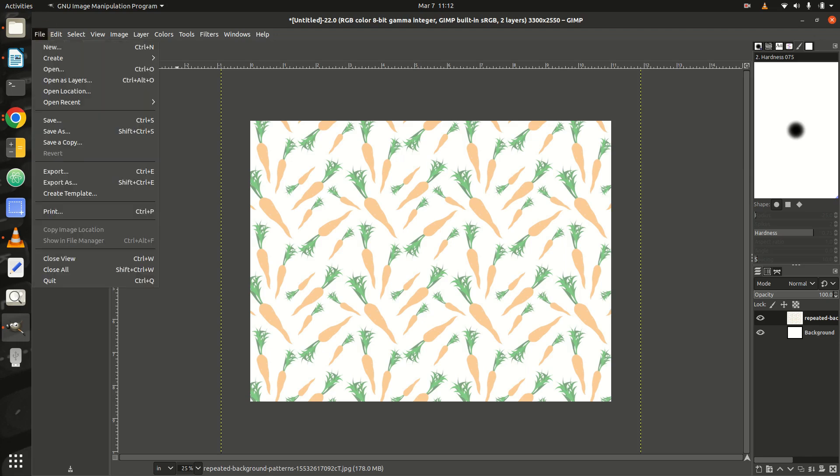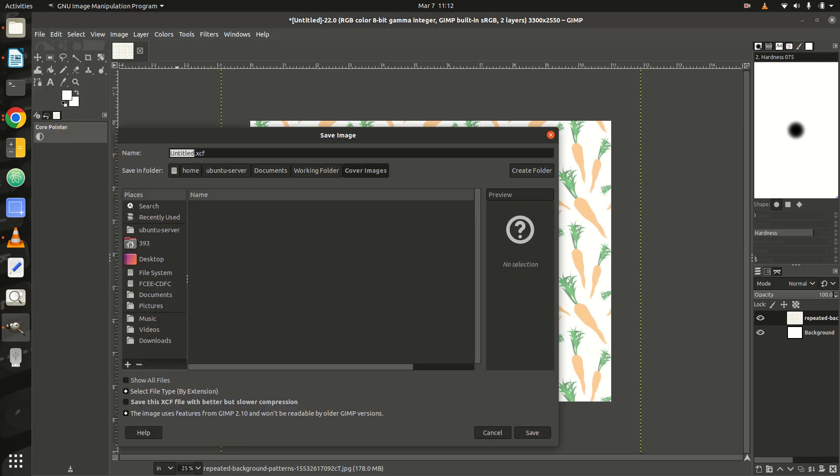Step 5: Save your project as an XCF file, or Experimental Computing Facility file, by selecting Save as in the File menu.